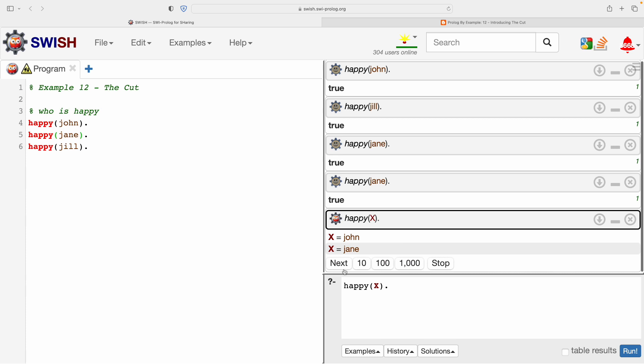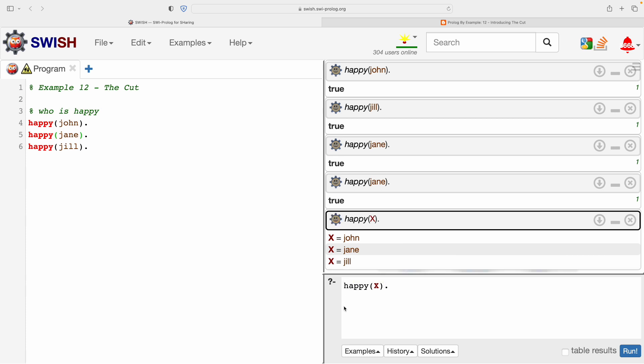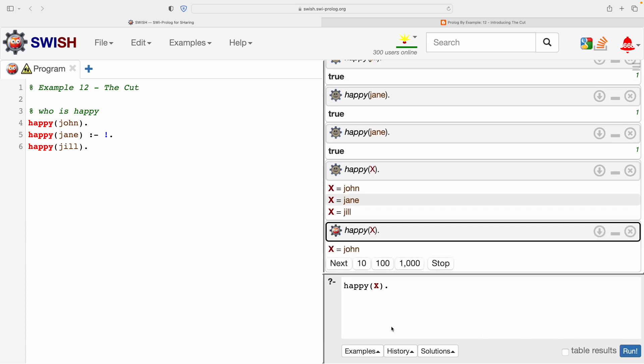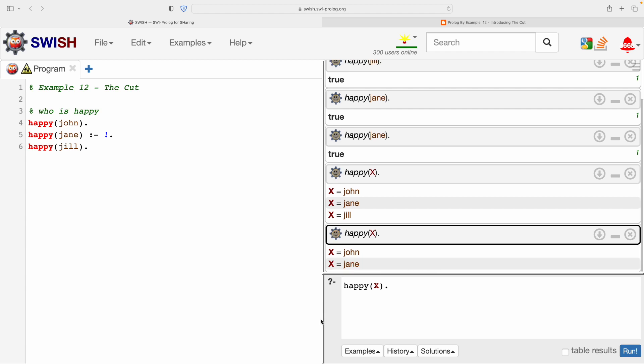Let's run. John, Jane, Jill. Perfect, that's what we expected. Now if we revert this code to include that strange exclamation mark, this strange cut, let's see what happens now. And this is where we need to pay attention.